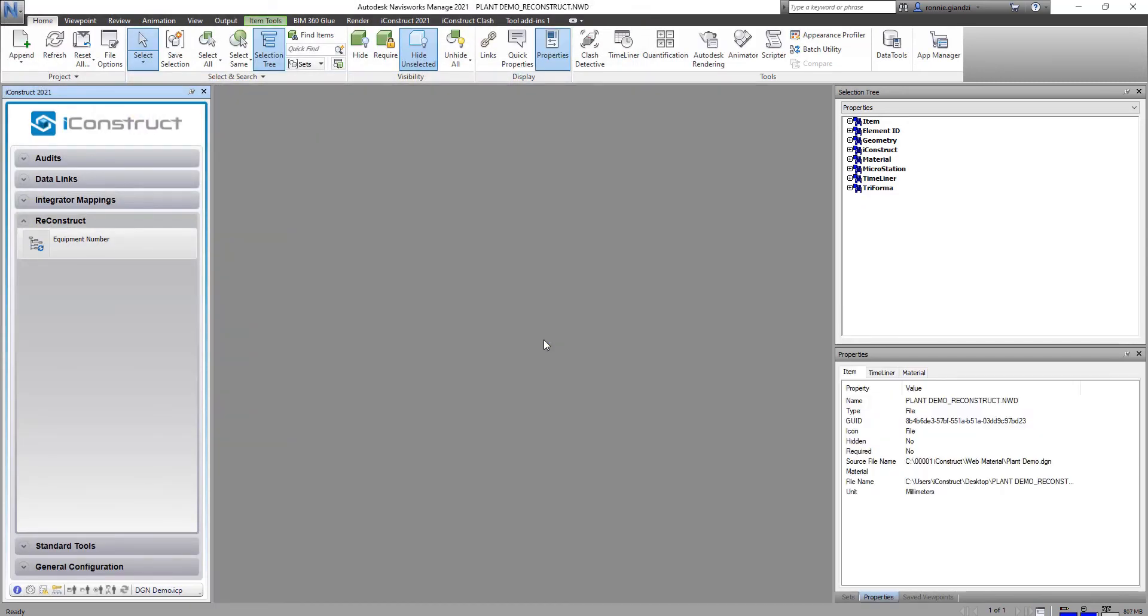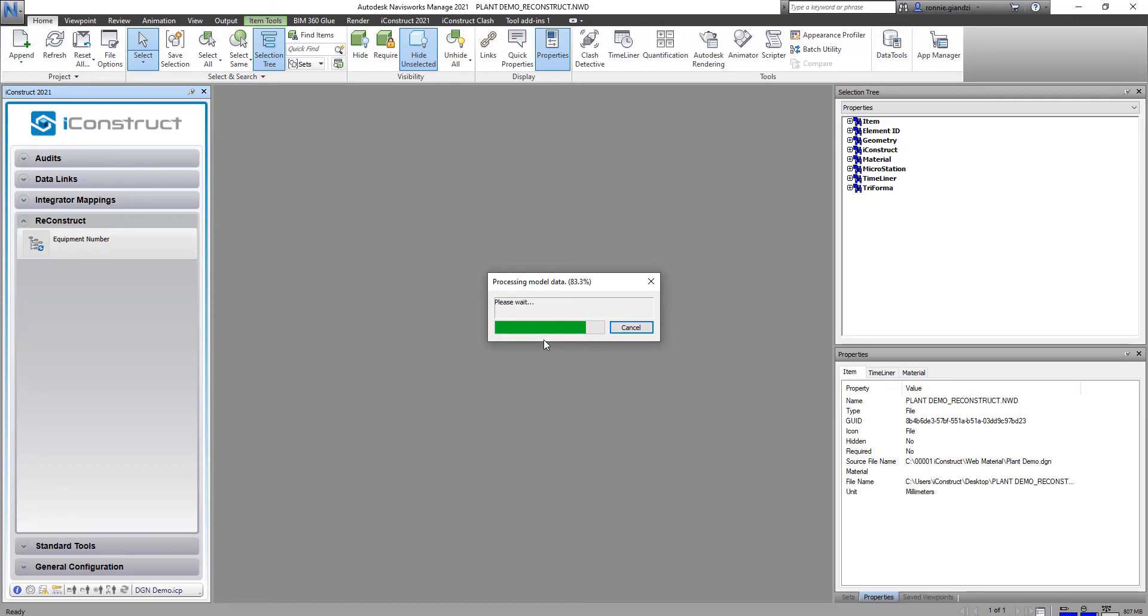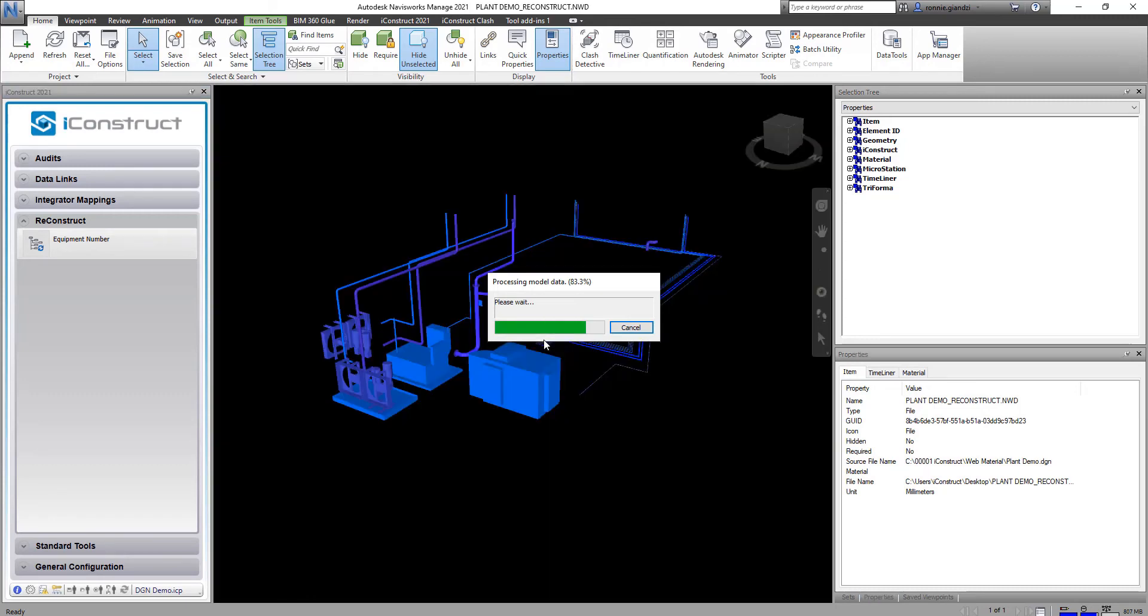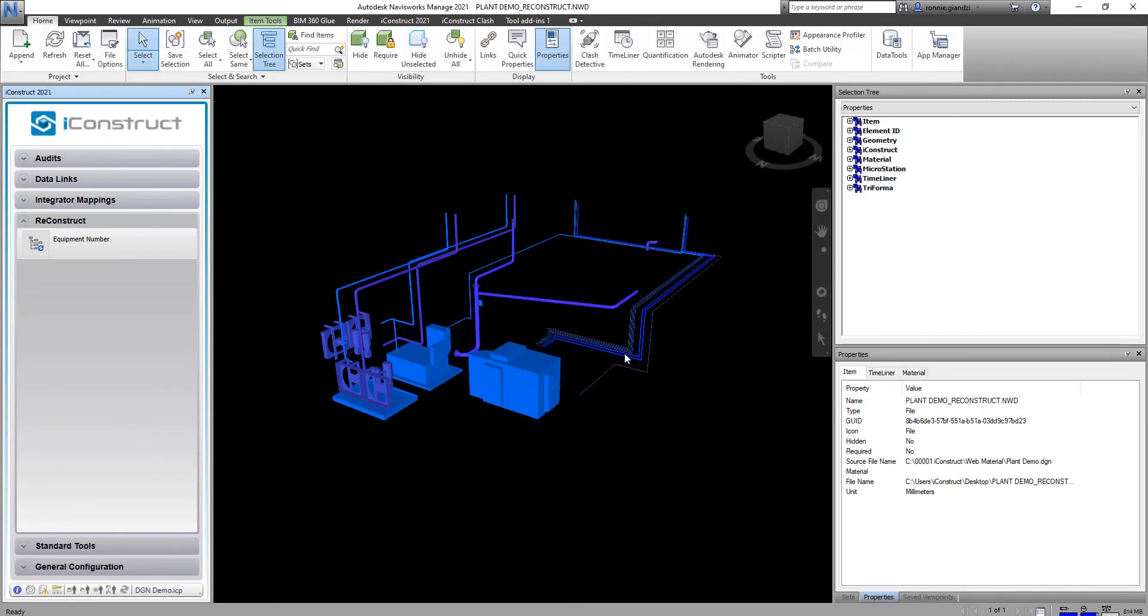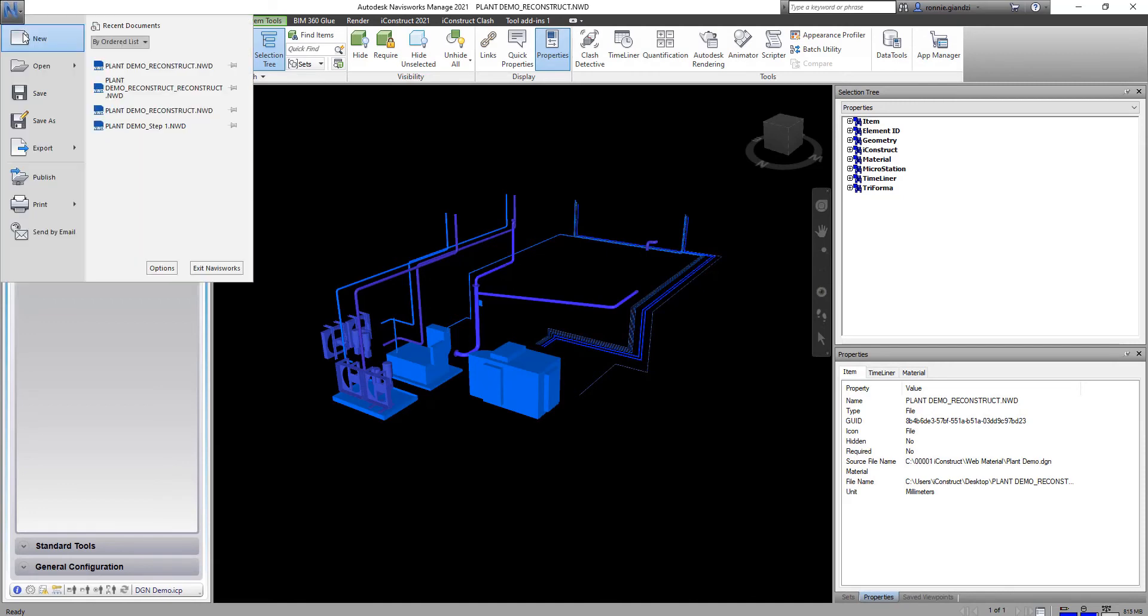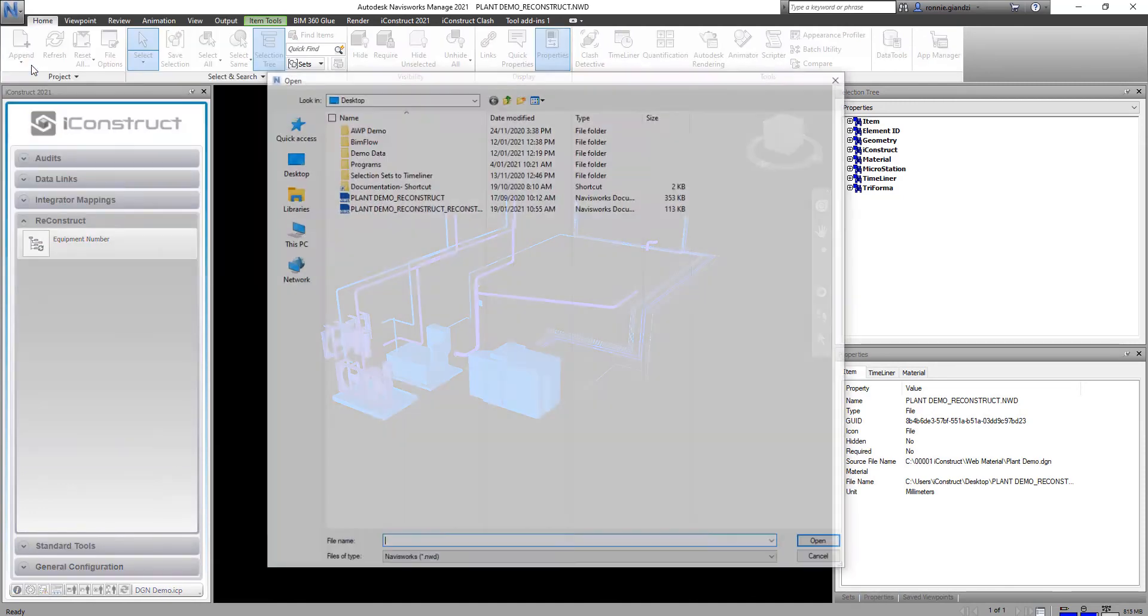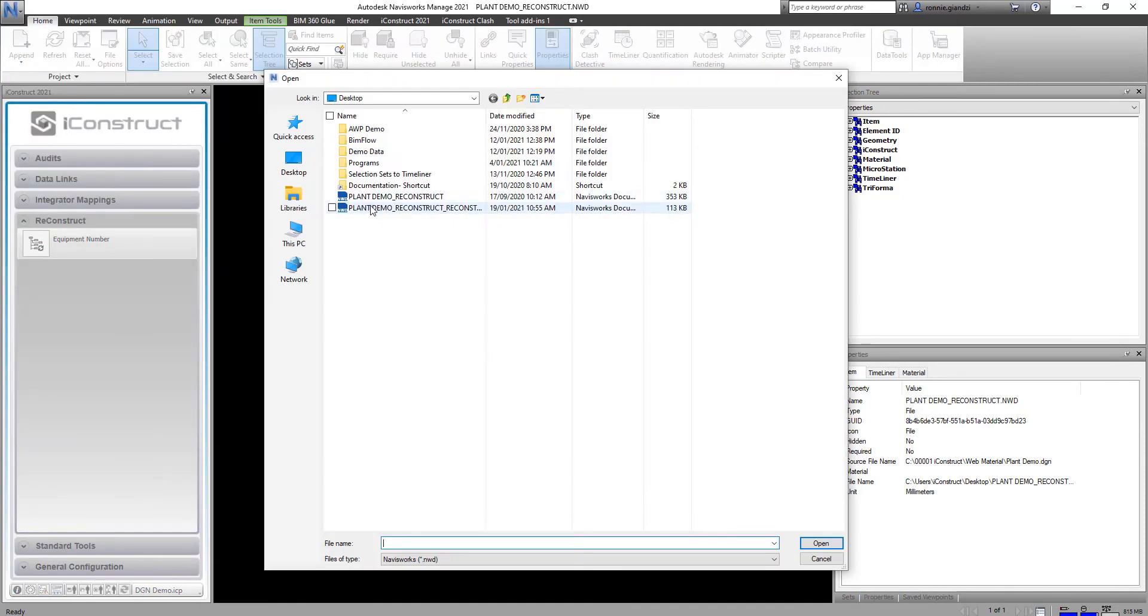Now we're applying reconstruct and that's going to export a separate NWD file. So that is going to rename our selection tree with the equipment number and the discipline that I assigned to those objects.